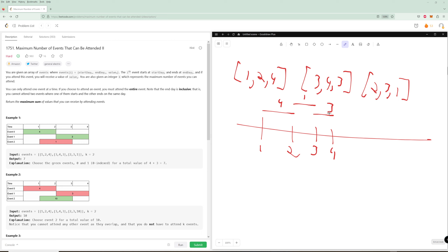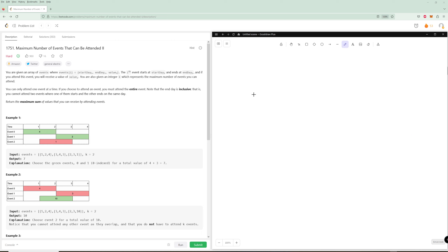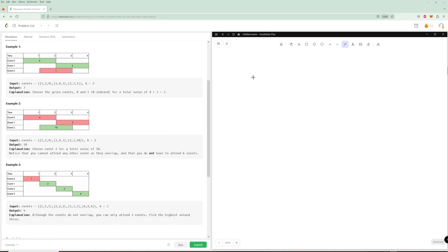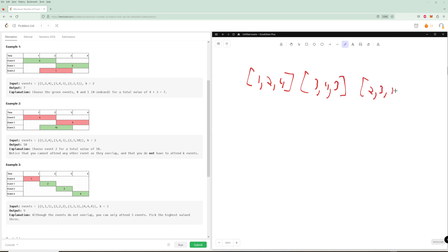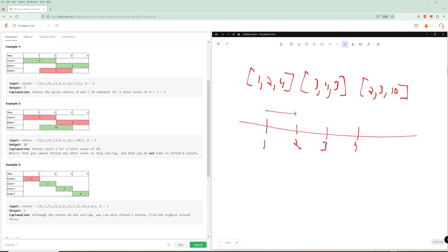For example two, we have event [1,2,4], event [3,4,3], and event [2,3,10], and we can attend up to k=2. Drawing on a number line: event [1,2] is worth four points, [3,4] is worth three points, and [2,3] is worth ten points. We can attend two but we don't have to. We're actually going to take only the event worth ten points, because the other two overlap with it. So we get ten points attending just one event.